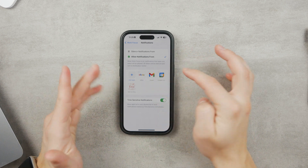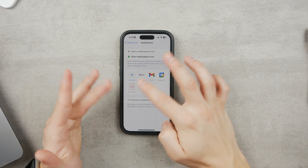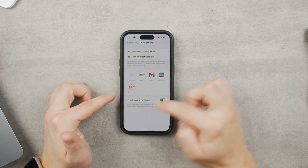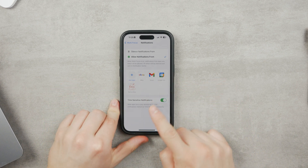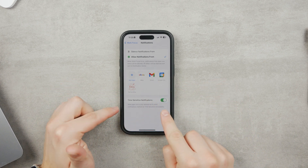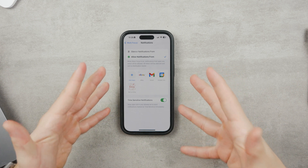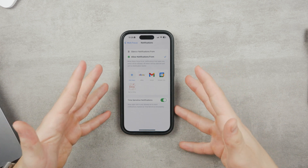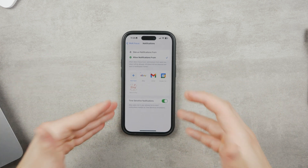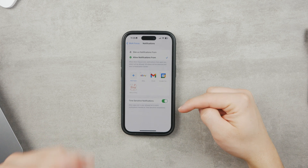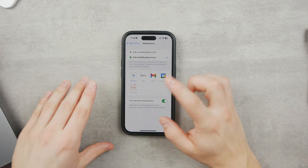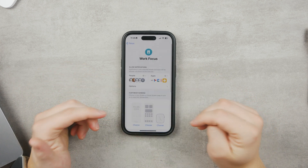I also chose some apps which are allowed to send me notifications — things like Gmail, Calendar, eBay, Etsy, and so on. And also time-sensitive notifications: if Apple evaluates some messages or notifications as time-sensitive, it will push them through and not block them in my work focus mode.